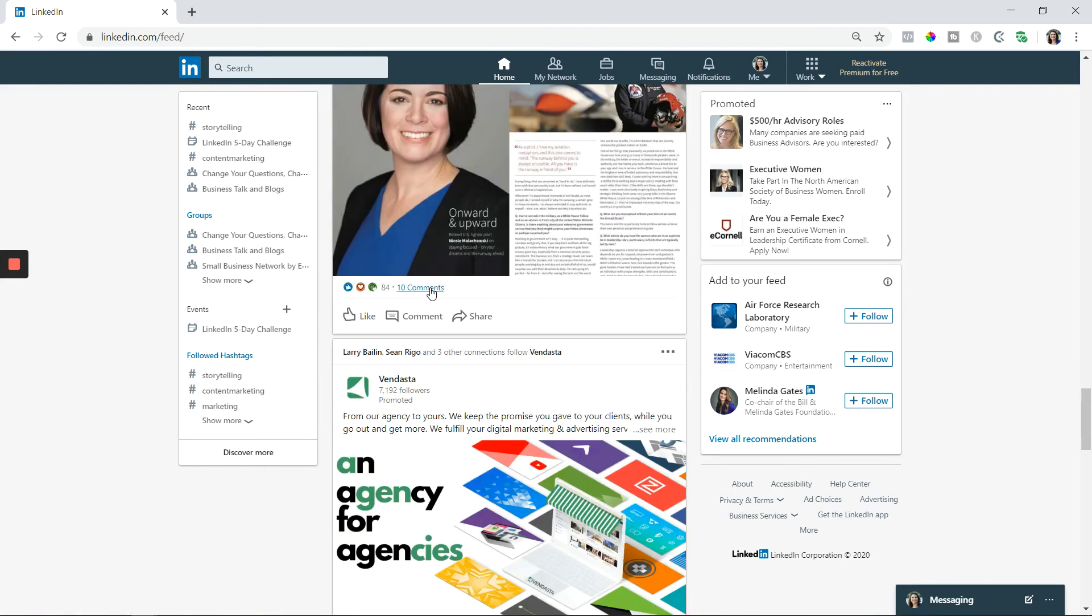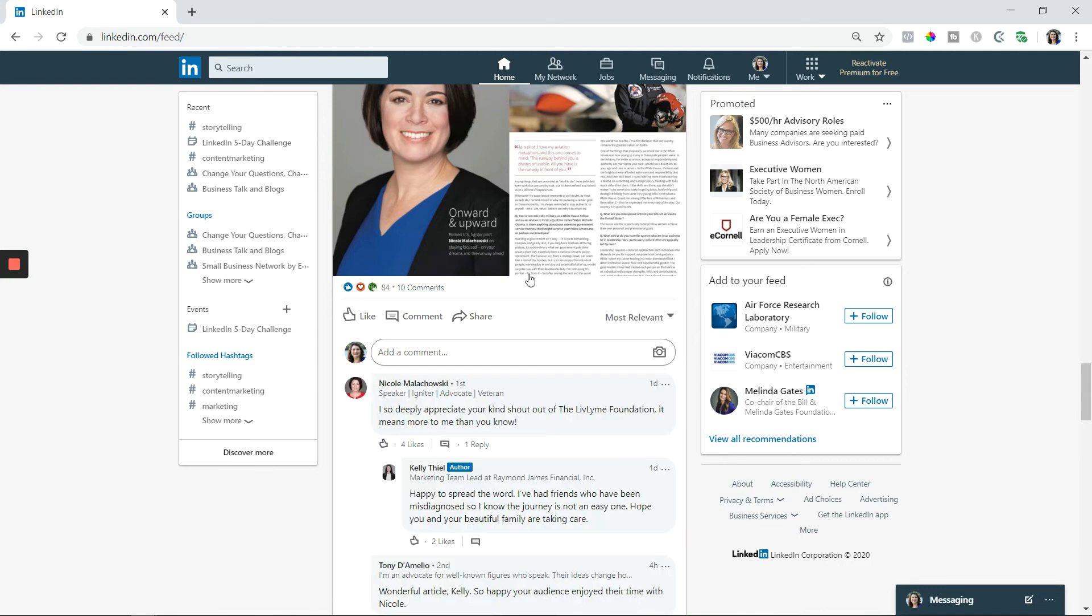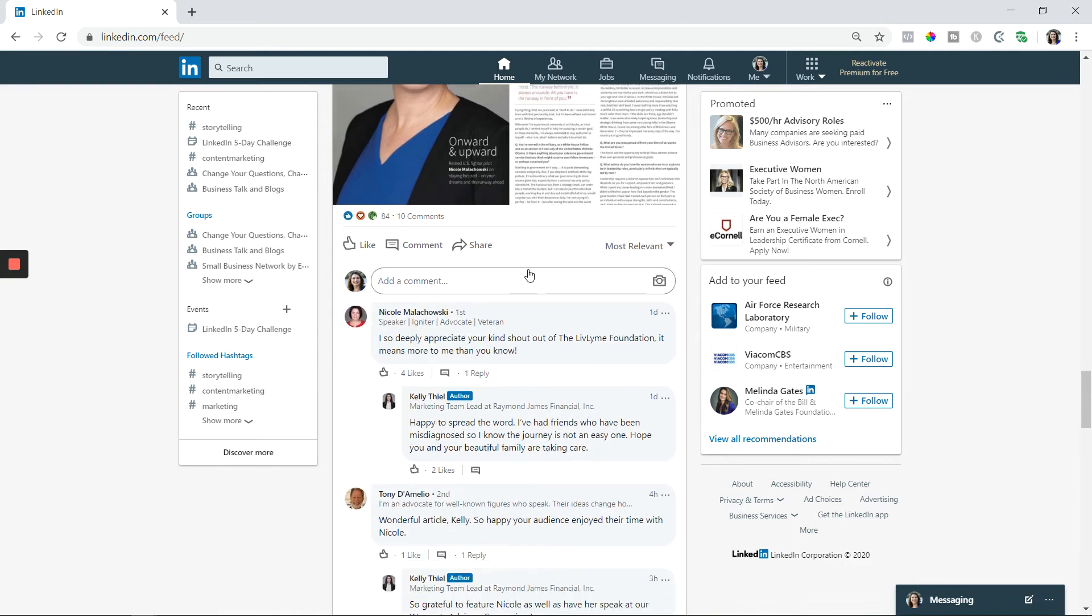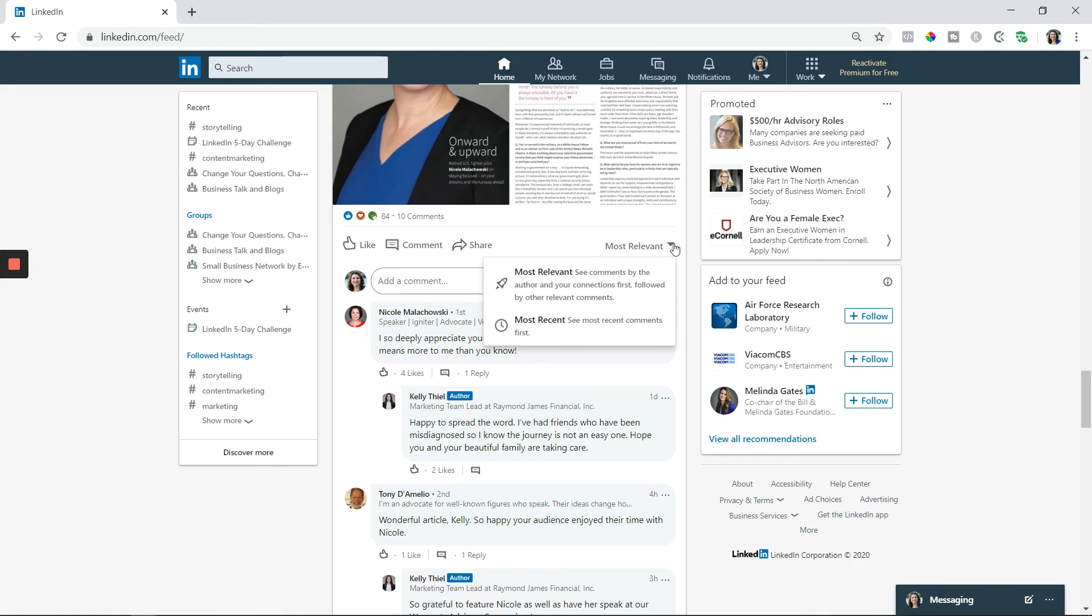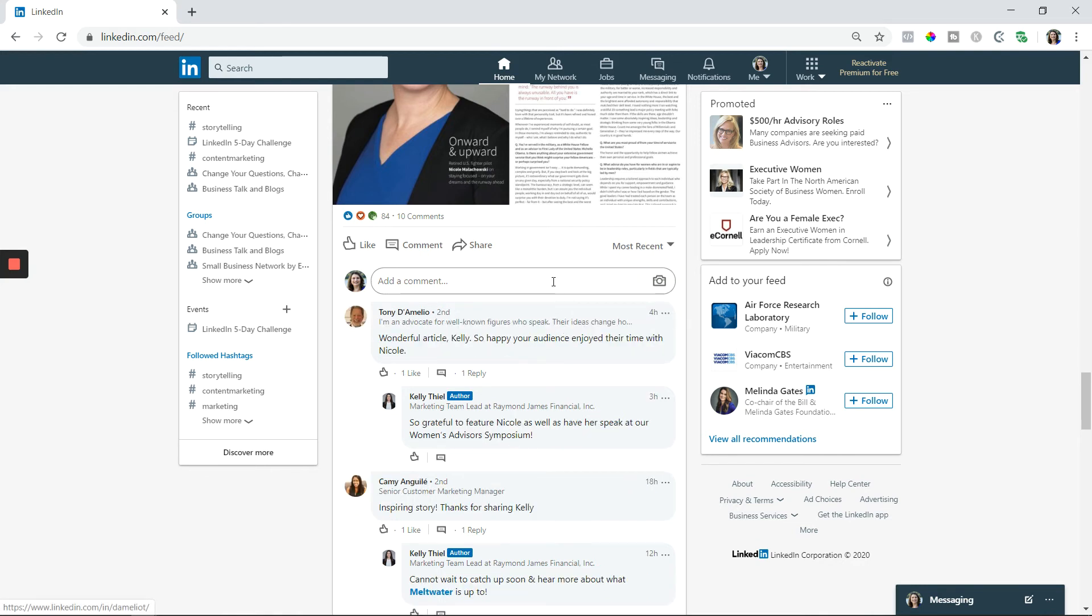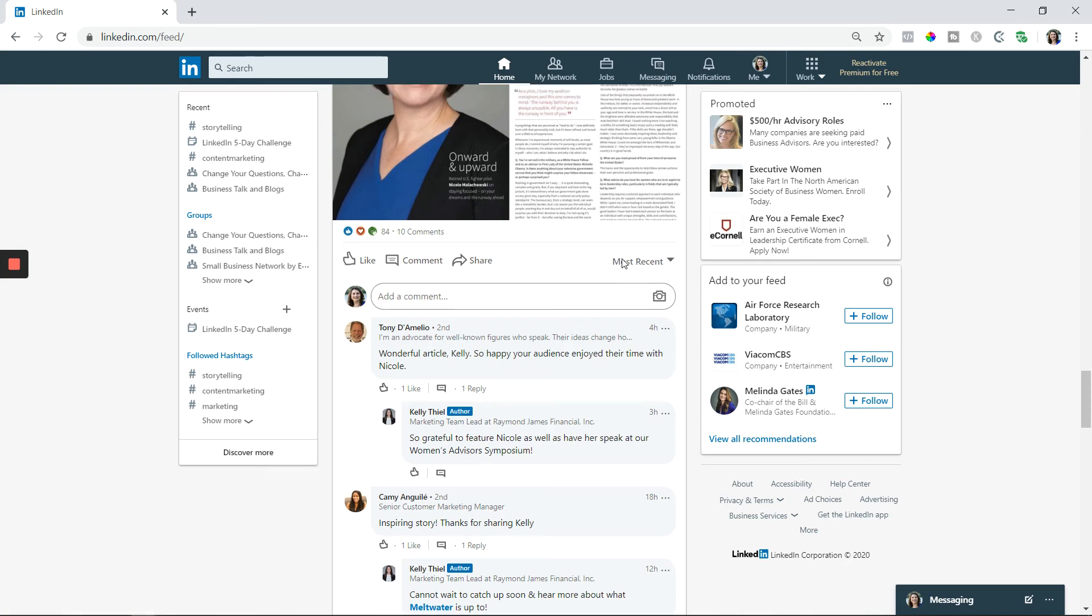Here we go. Now, if you'll notice here with the comments, same thing, you have most relevant and you have most recent. So if you want to get the most recent comments, then you want to change that toggle as well.